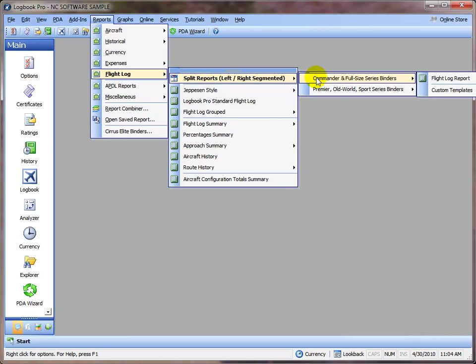We're a little off screen to the right so you're not able to see this, but I'm going to go into Custom Templates and I'm going to click the menu option at the top which is Create/Edit Custom Templates.